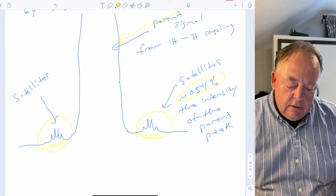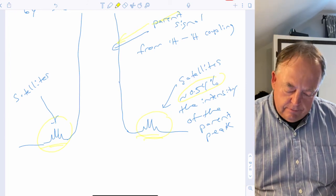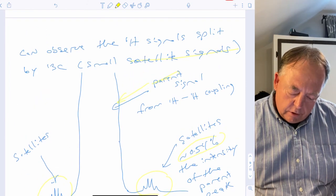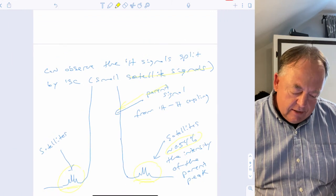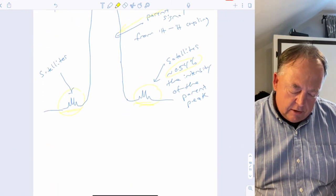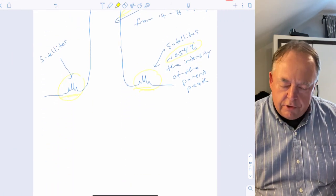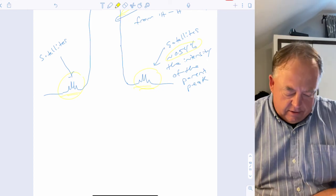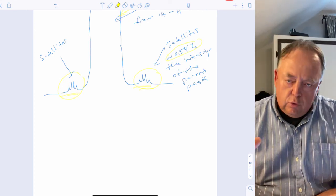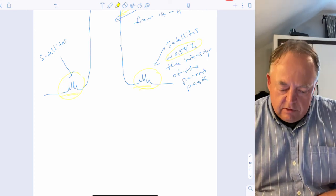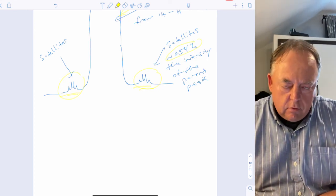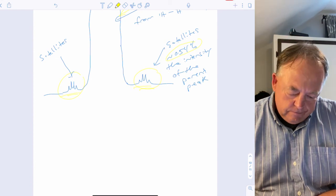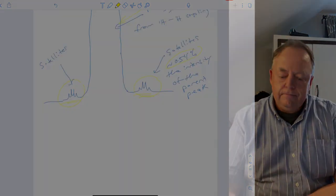Whether you see those satellite signals depends on how well the instrument is shimmed and its resolution. The more powerful the magnet, the better the resolution you get.